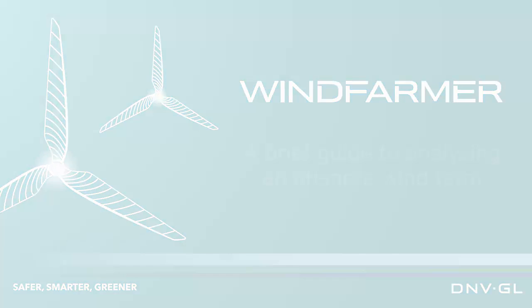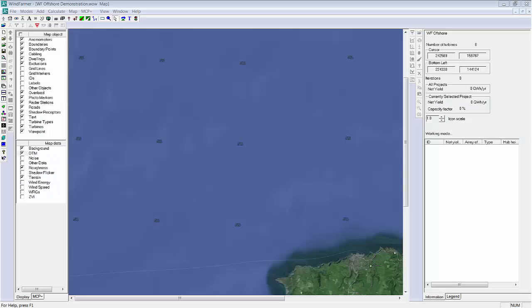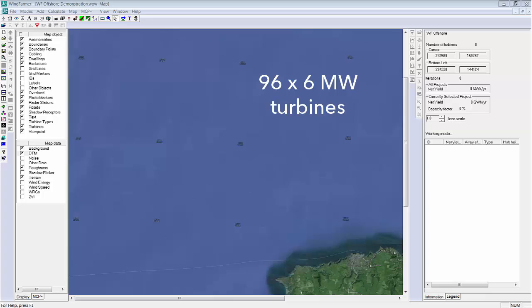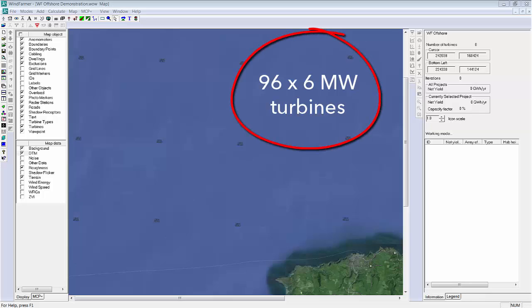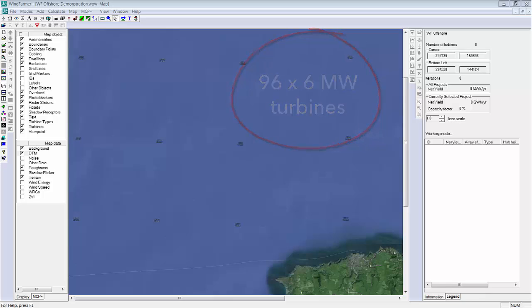So the plan is to create a wind farm comprised of 96 6-megawatt turbines some 10 to 12 kilometers off the UK's southwest coast. I downloaded this satellite map of the location using WindFarmer's online data importer tool.